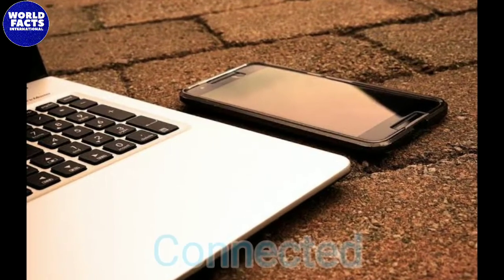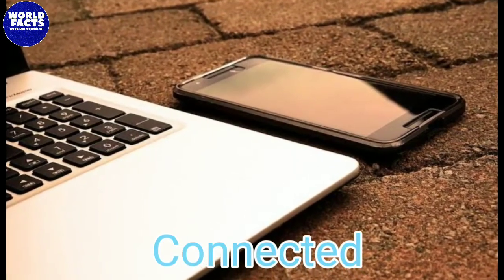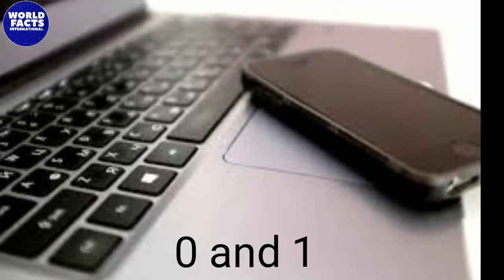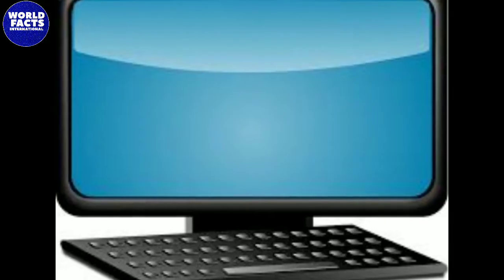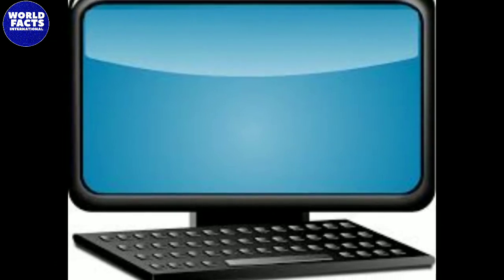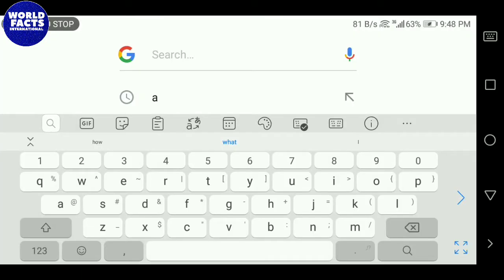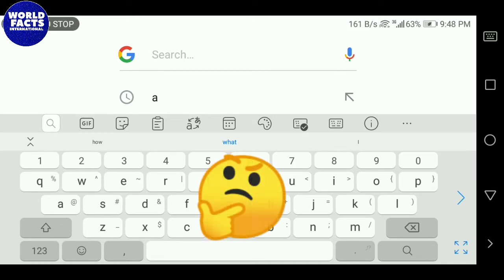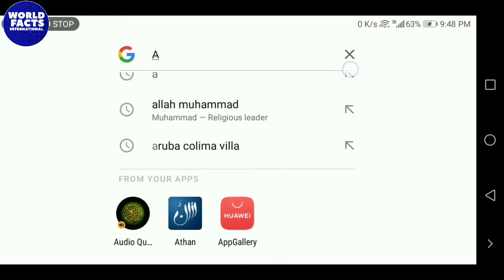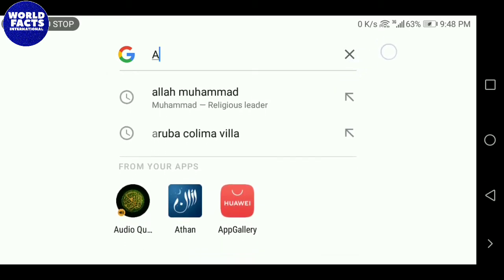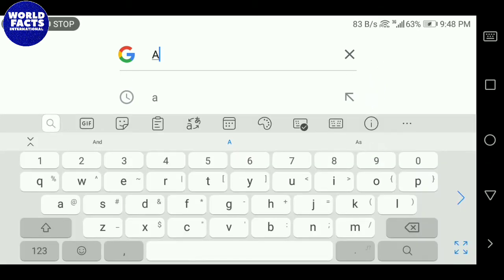Suppose two devices are connected with each other — they communicate in the form of zeros and ones, meaning digital information. The computer understands the language of only zero and one. For example, if you enter the letter A in your computer, it won't understand it as an English letter; it will first convert A into binary numbers, which are the language of the computer.